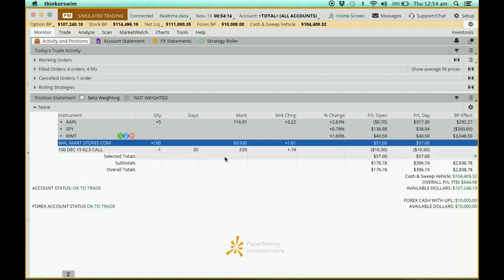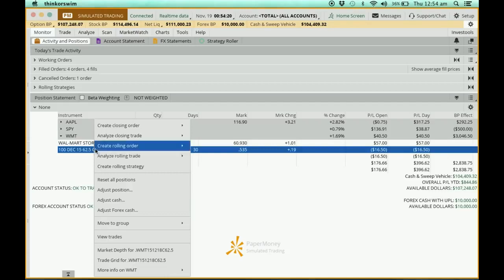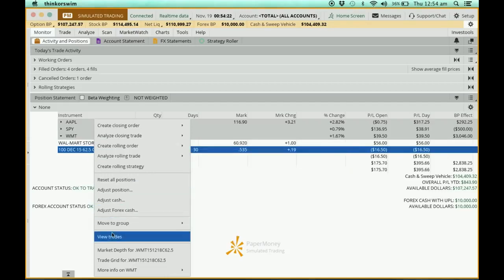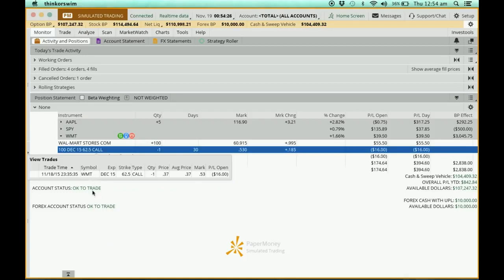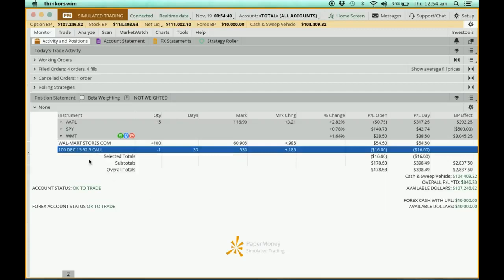If I want to look at the call option that was sold, I just right-click on it and go to View Trades. Over here you can see it is a call option, the quantity of minus 1 means it was sold, at a price of 0.37 — that's 37 cents. That's how you look at it.